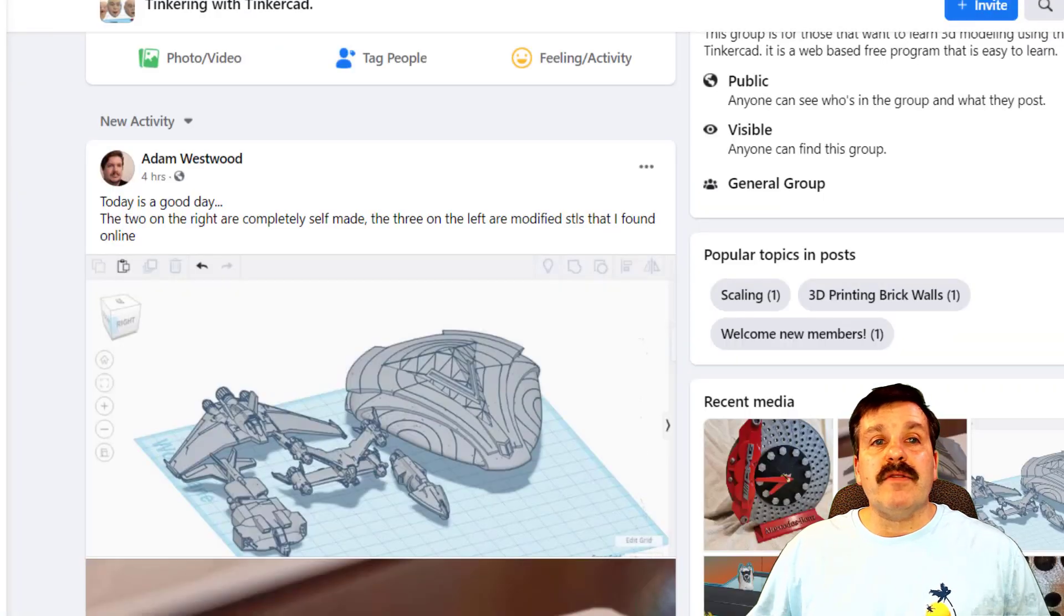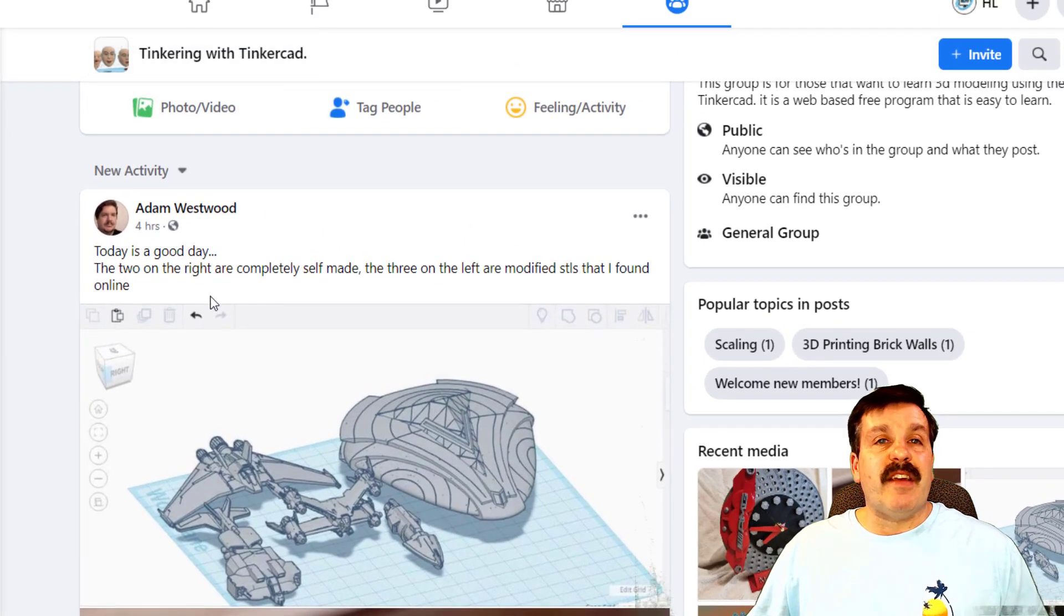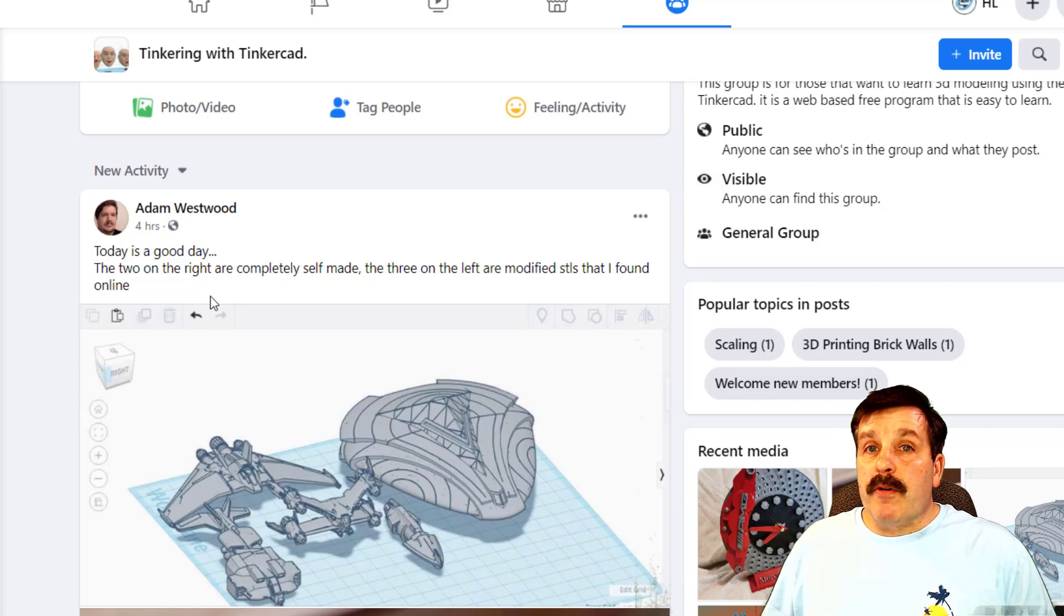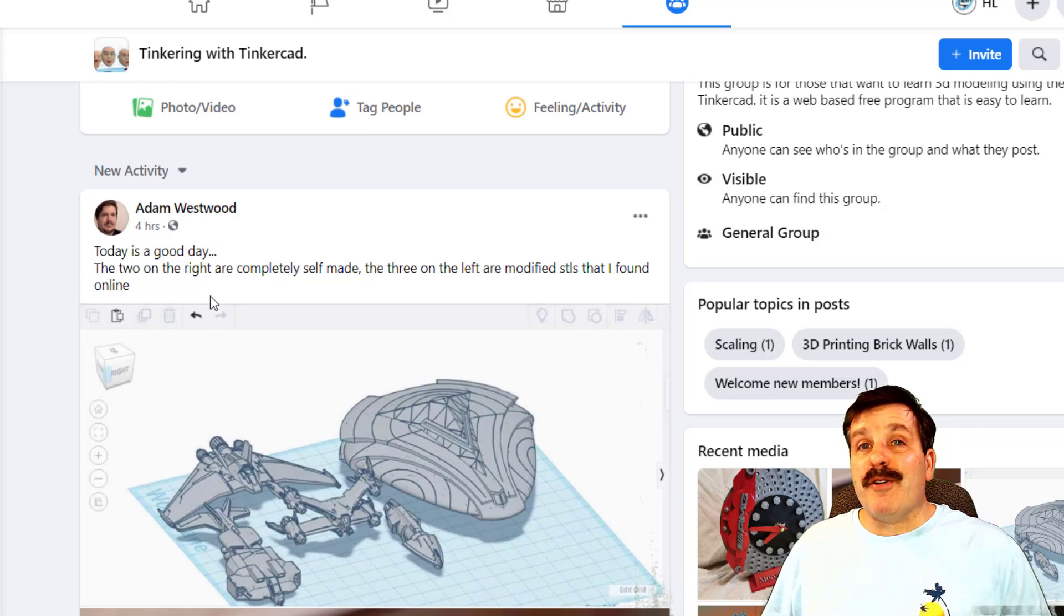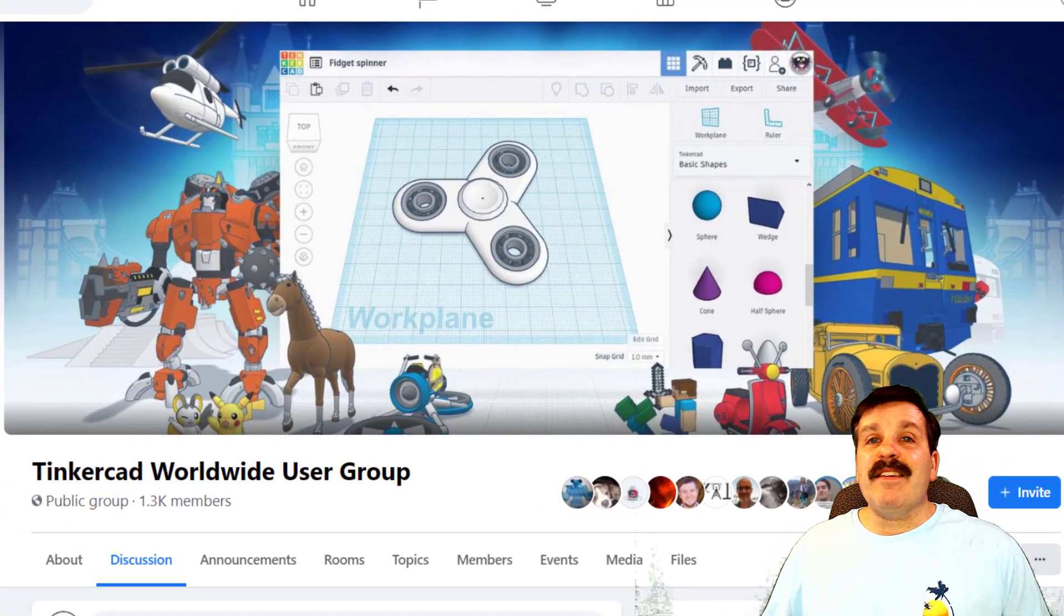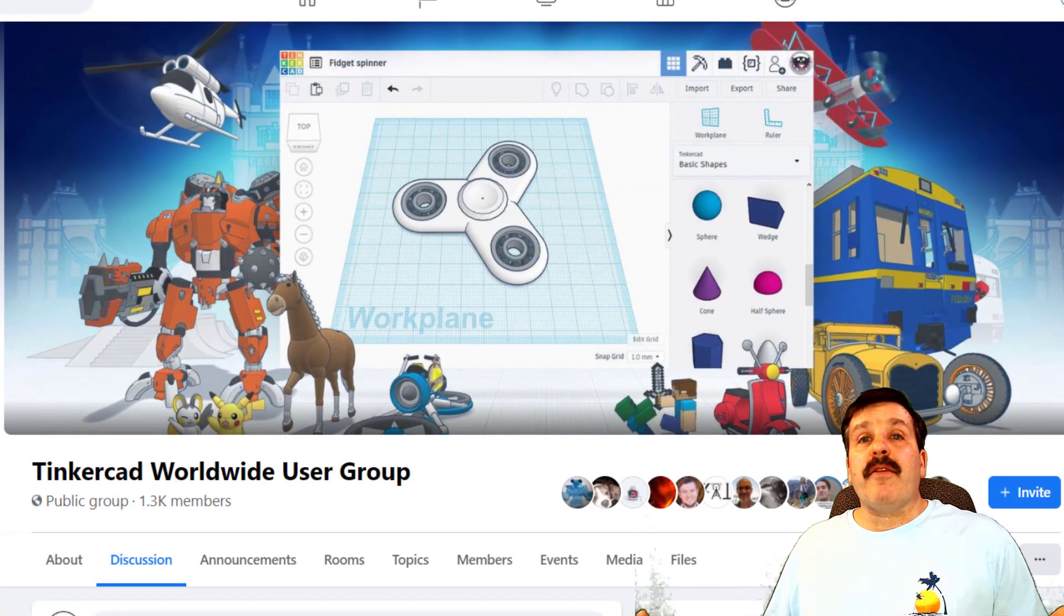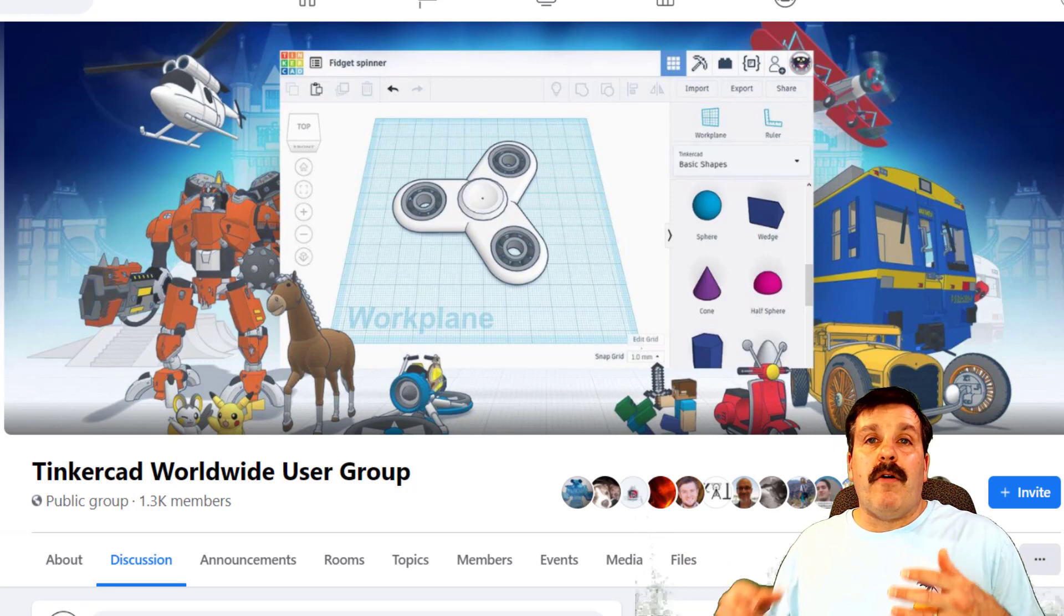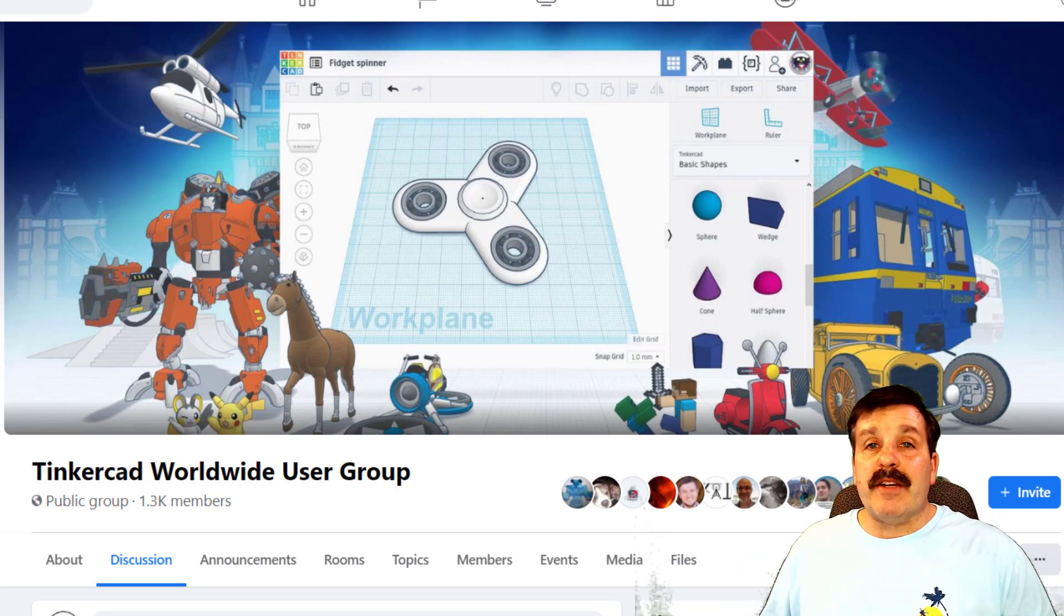I also recommend Tinkering with Tinkercad. This is a great Facebook group where you can get help and you can also share your designs and have other people tell you how well you're doing. Lastly, there is the Tinkercad Worldwide User Group, another awesome group of people that are all learning about Tinkercad and sharing the awesome projects they create along the way.